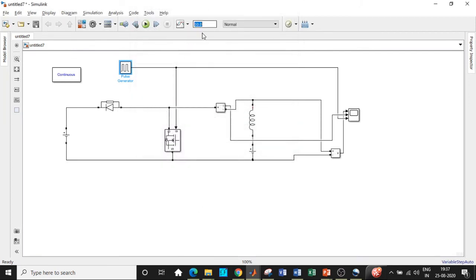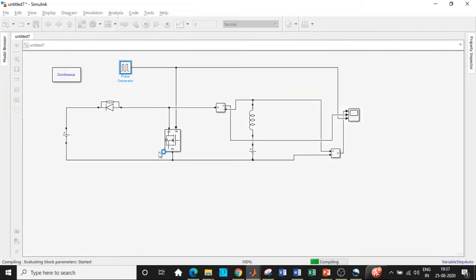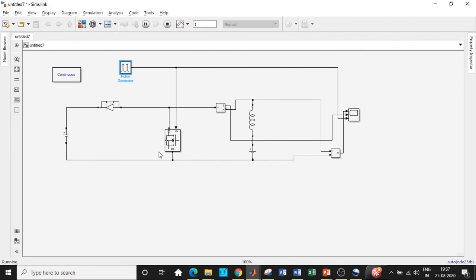Click on OK. And once that is done, I'll be choosing the simulation time to be equal to one second because these are static loads. So we have entered all the parameters and we have connected across with respect to our circuit. So now we'll be clicking on run. It does take some time to compile and once that is done, we'll be double-clicking on the scope.